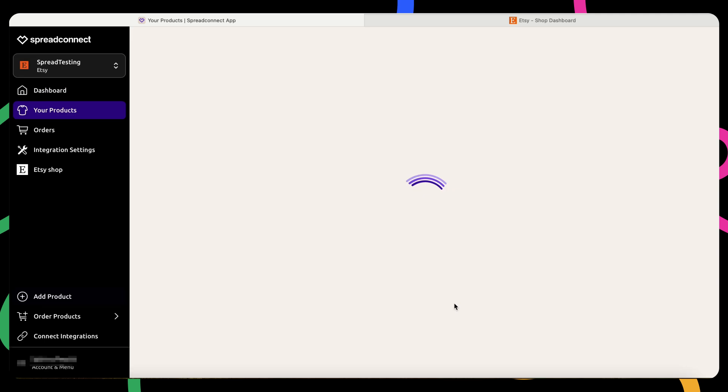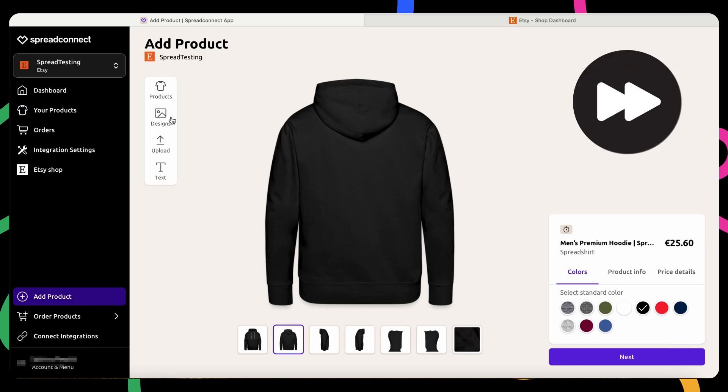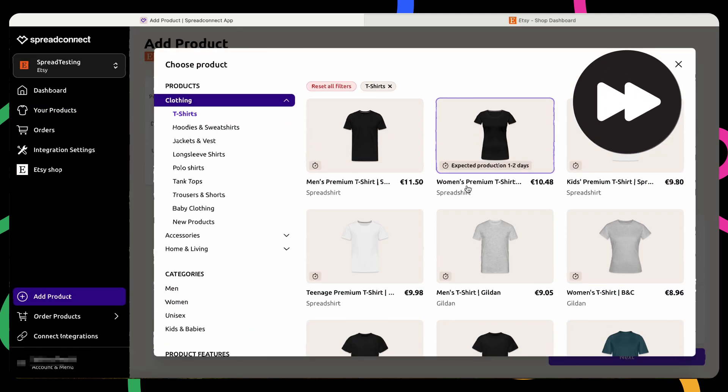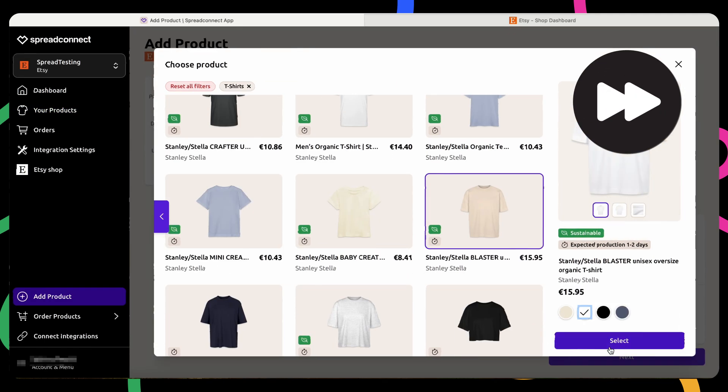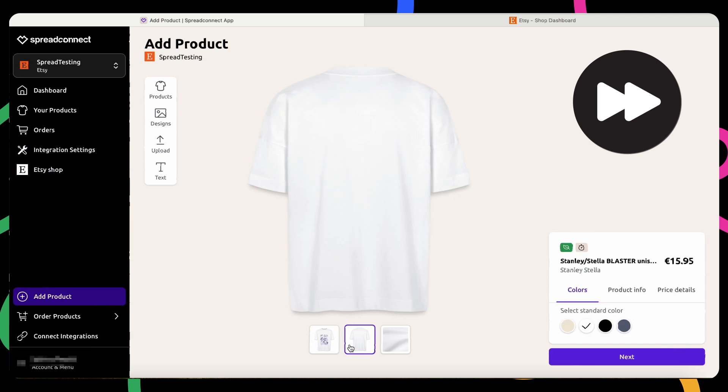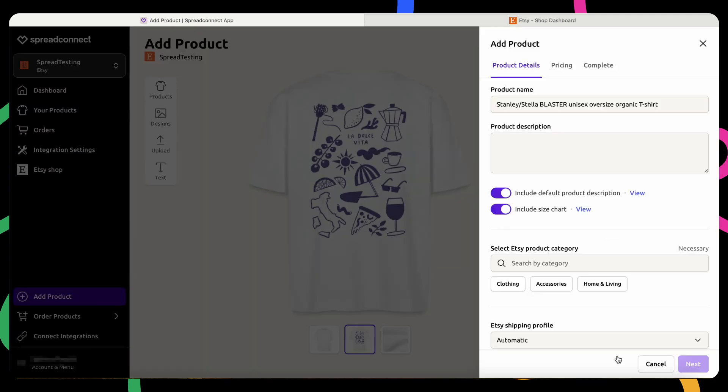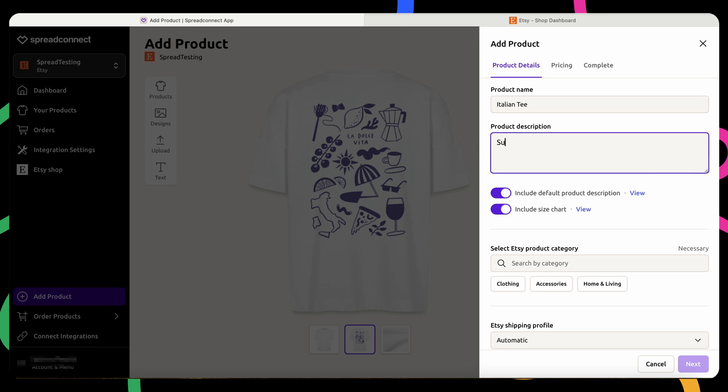From here, you can select the product you'd like to offer, upload your design, and adjust the print area as needed. Next, give your product a name and description. Be as descriptive and creative as possible to attract customers.